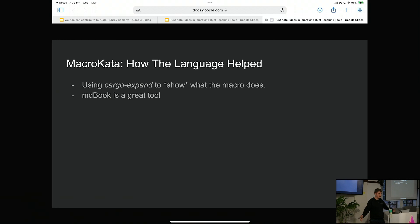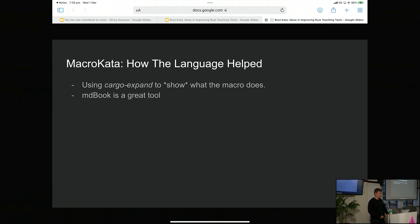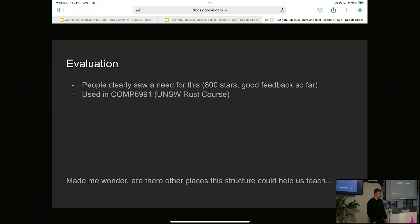The fact that we were writing this in Rust really helped because of two things. First, cargo expand, which is a tool that takes your code, expands all the macros, and formats it really nicely. That meant we could actually do diffing between the output we expected and the output the person produced. Also MDBook is awesome — I think it encourages people to write good documentation. The term ended, people had good feedback from Macro Carta, it got a bunch of stars, and we used it in 6991, which is the Rust course.